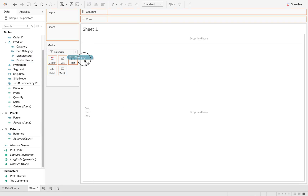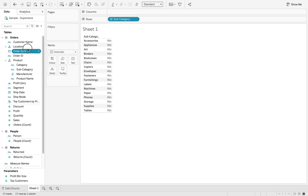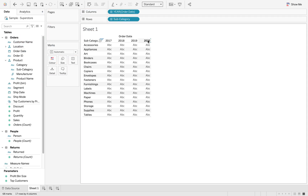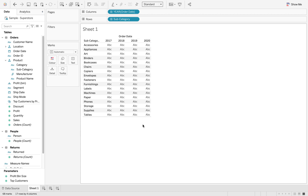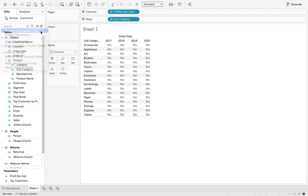I'm going to bring in my subcategory and my year of order date. You can see we have 2019 and 2020 for all of those subcategories. We're going to bring back just the 2020 sales.